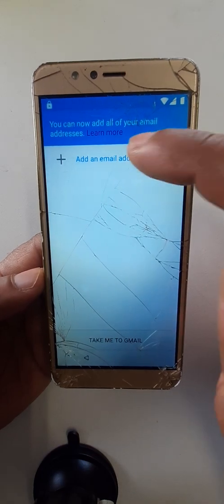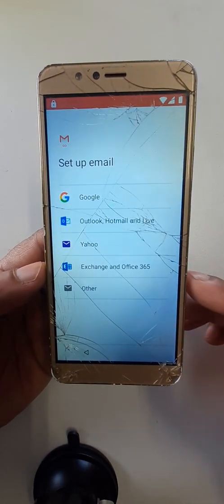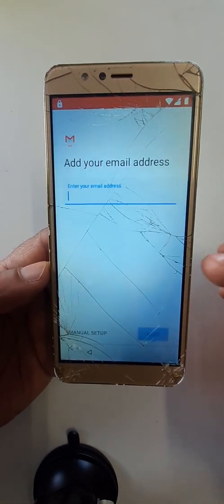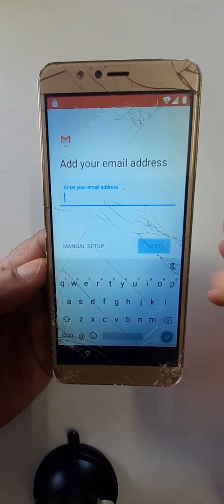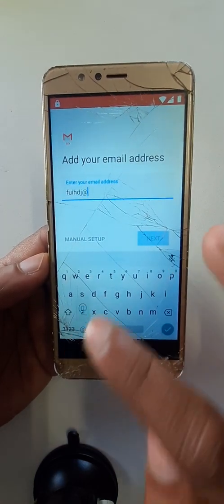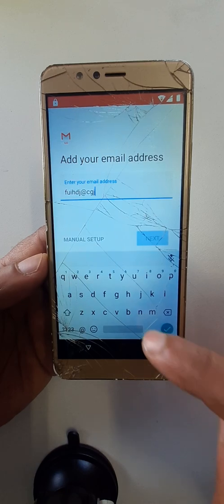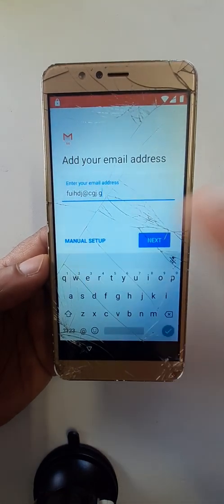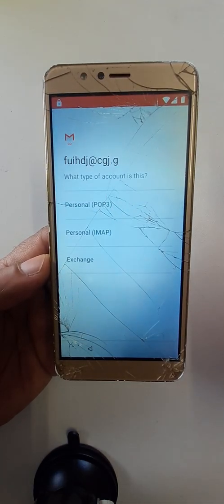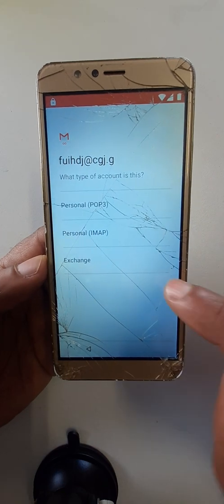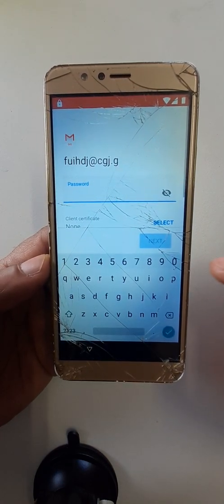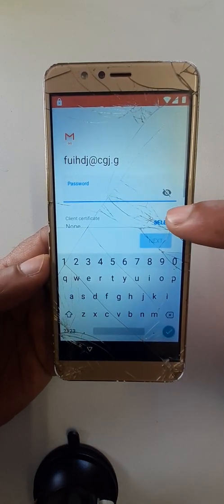Add an email address. Enter here any email address. When you have entered it, click here on manual setup, then Exchange. Click here on select.